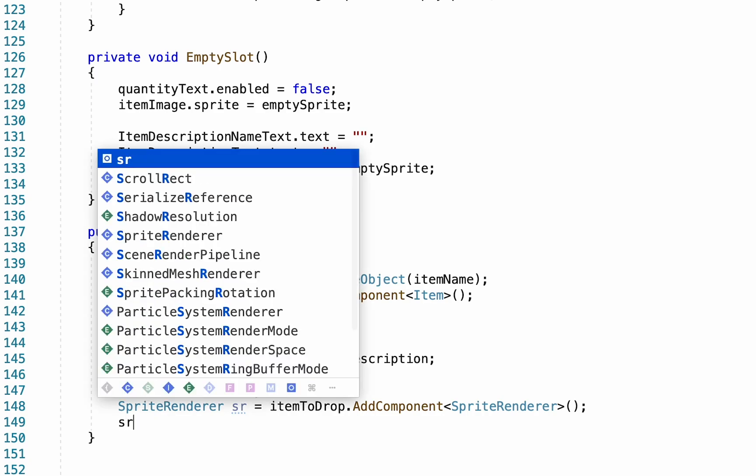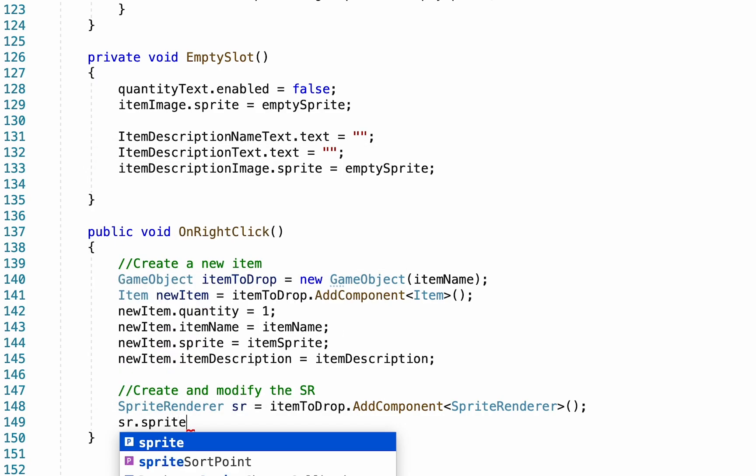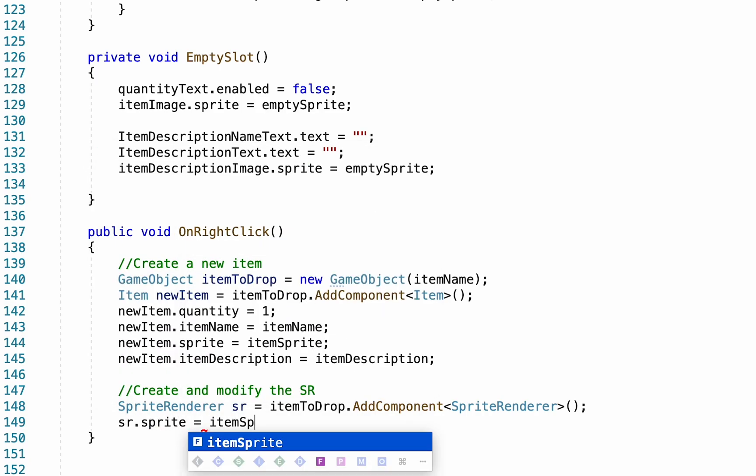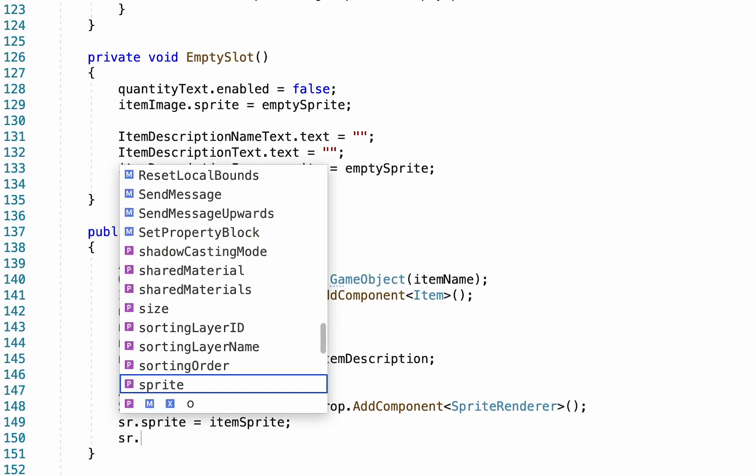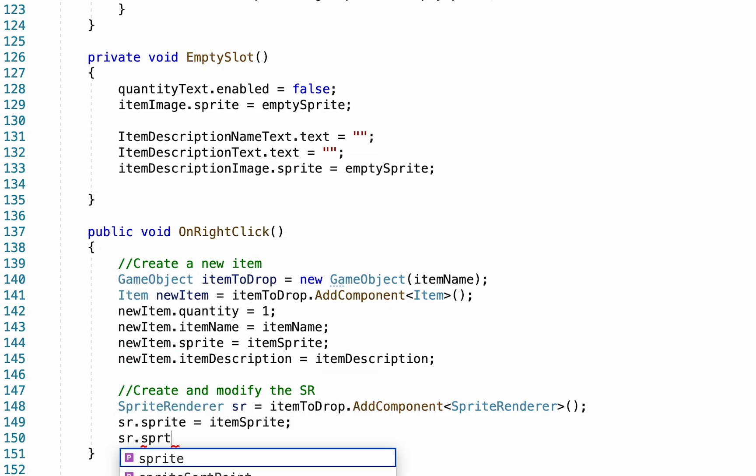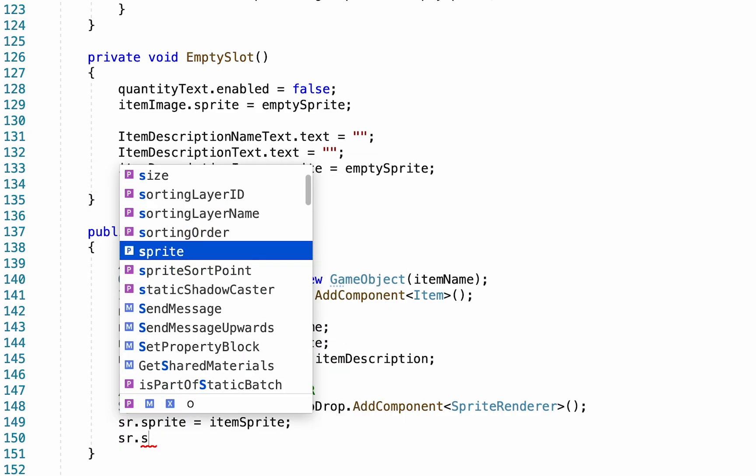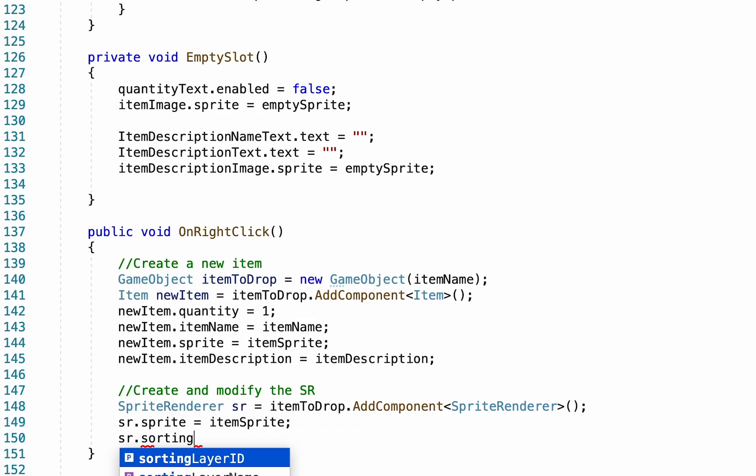Now that we have a sprite renderer, we can actually talk to it and set its sprite to be equal to the item sprite. We also want to set its sorting order so that it appears in front of other items.